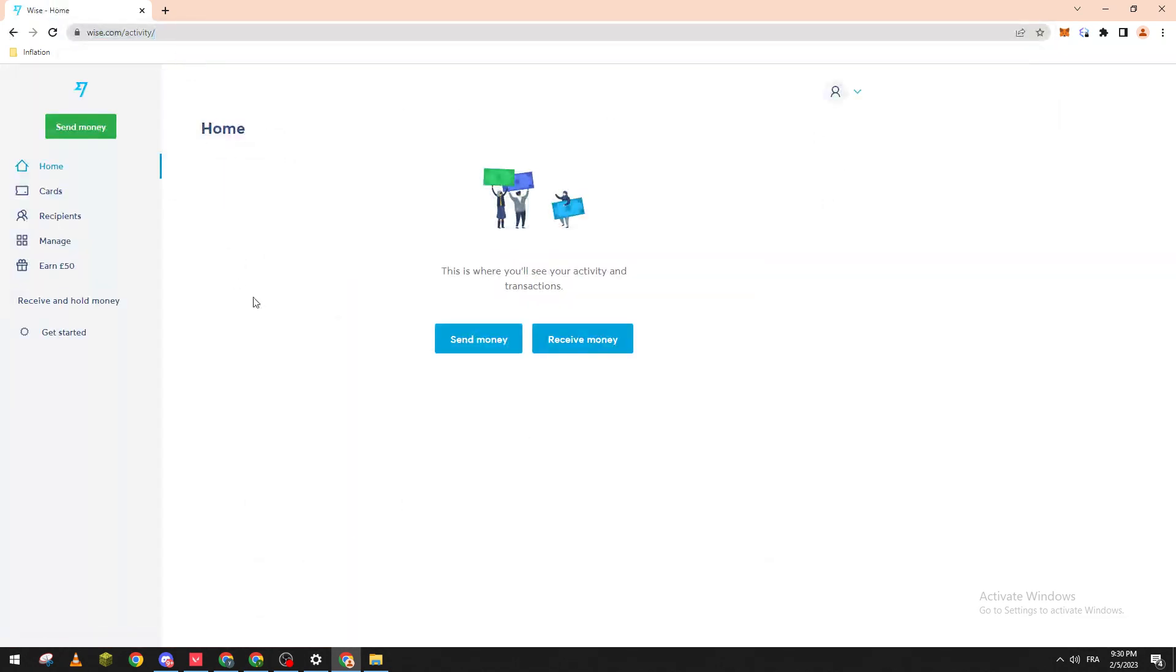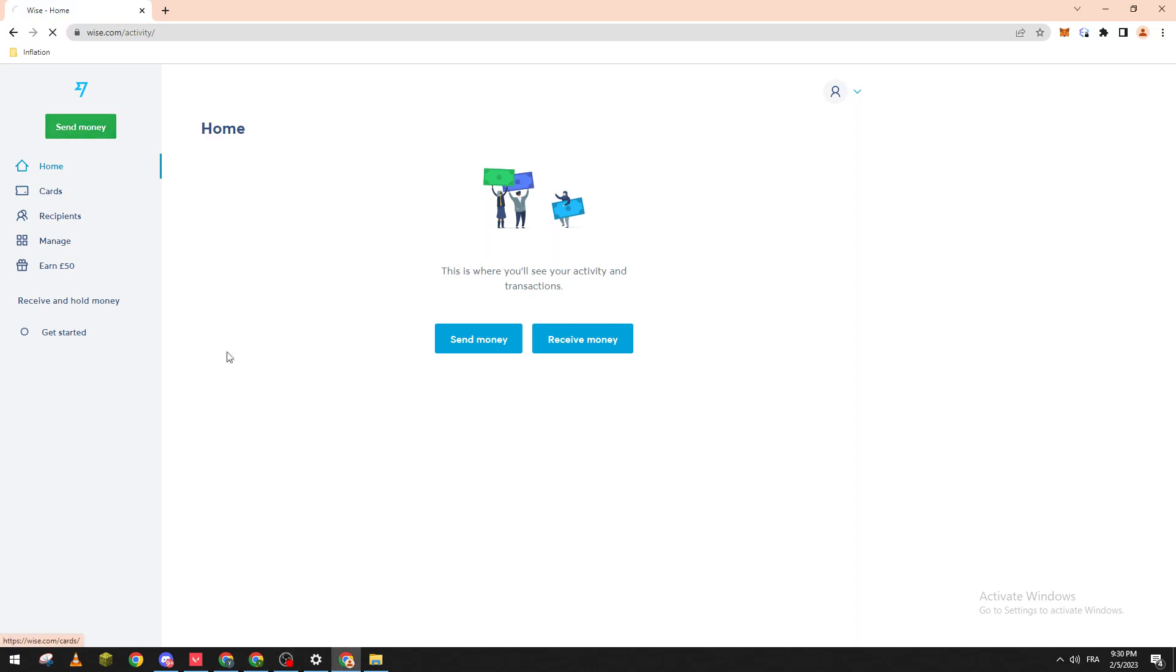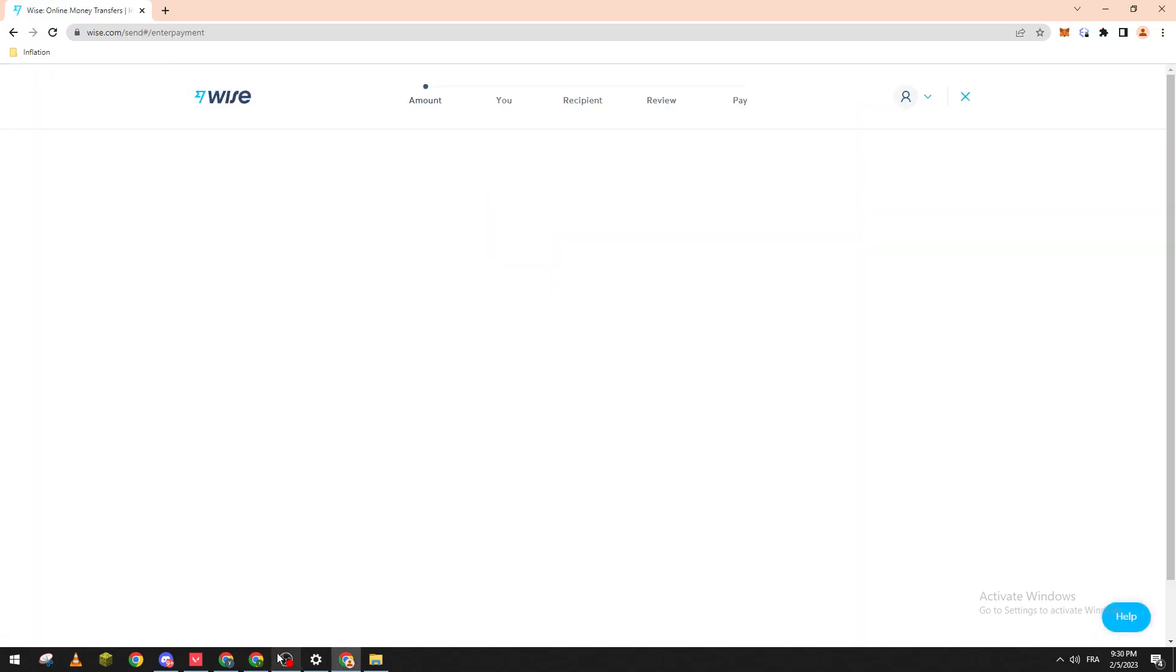This is the home page, so you have to log into your account. If you don't have one already you just have to create it. It is really simple to create one. Now in order to actually convert currencies you just have to click on the Send Money button which is over here.